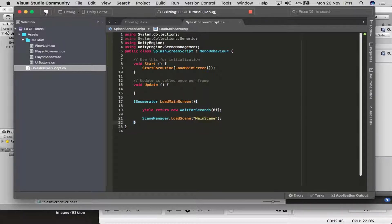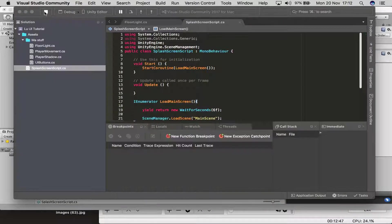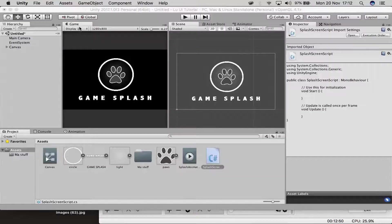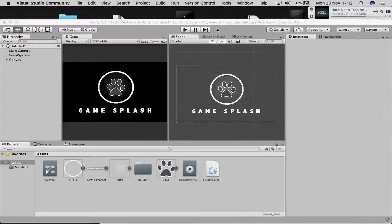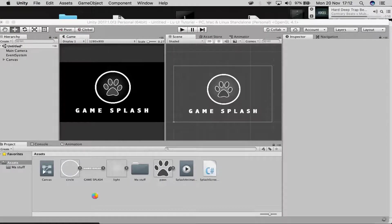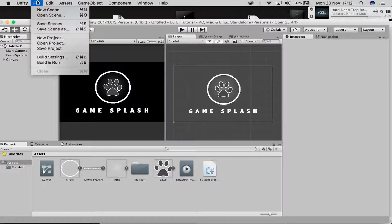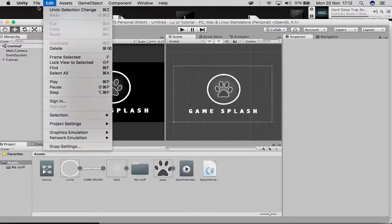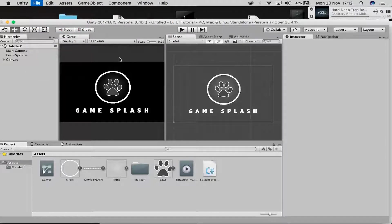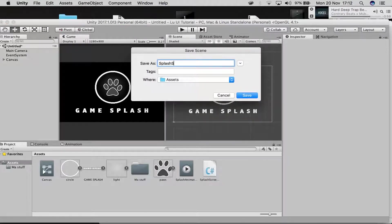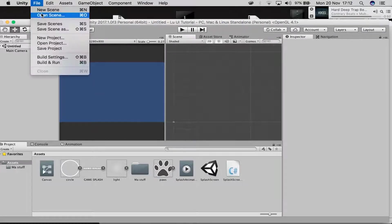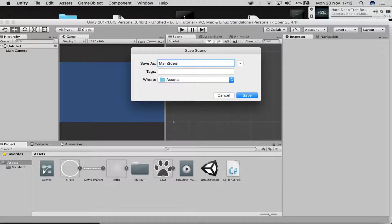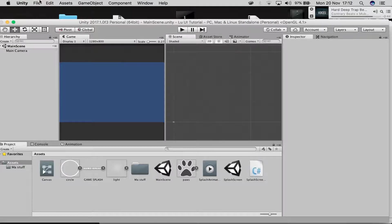Run the script to check for errors — it should be fine. Now save this scene. Go to File > Save Scene and call it 'splash screen.' Then create a new scene and save it as 'main scene,' matching the name used in the code.